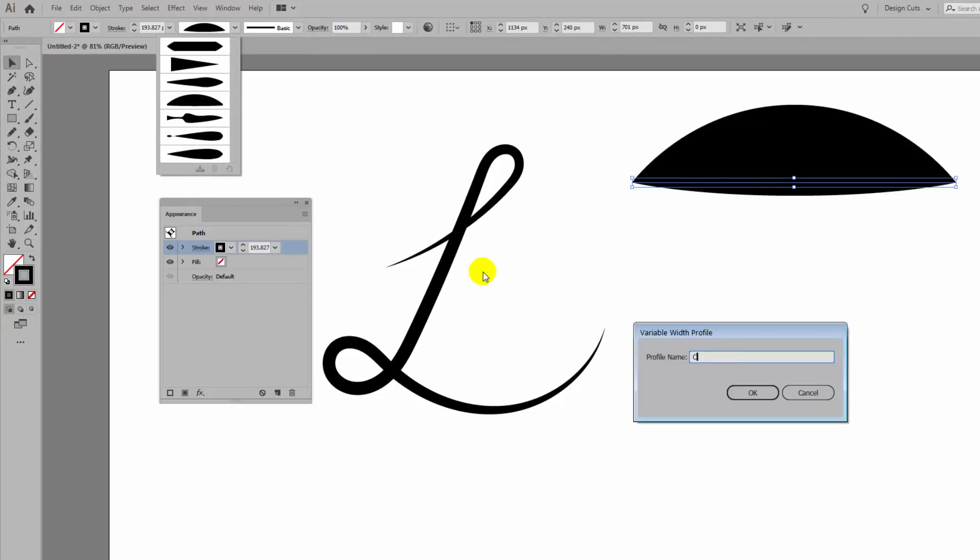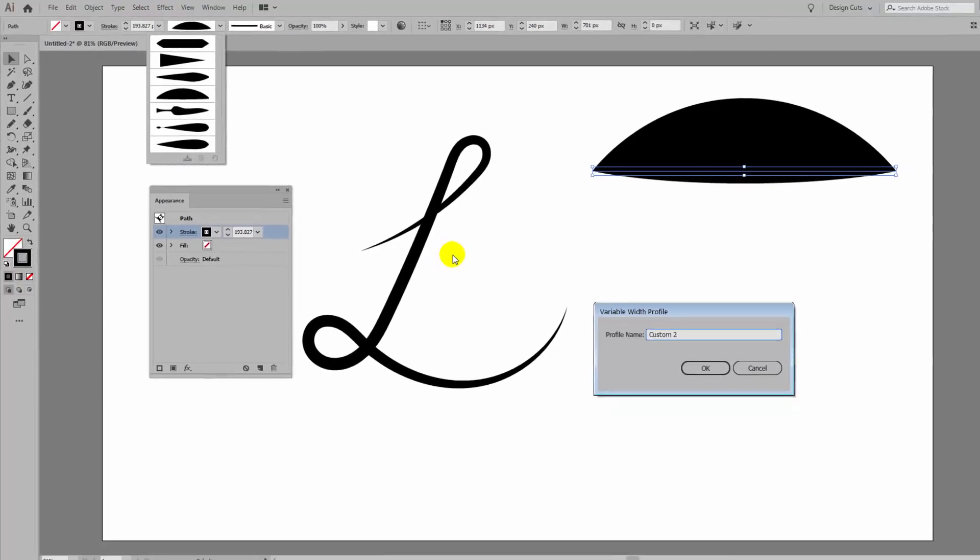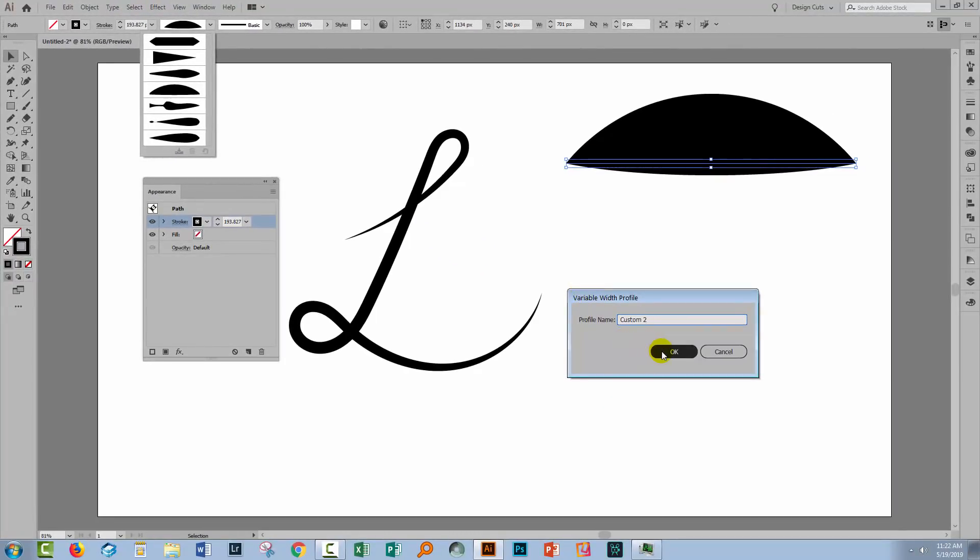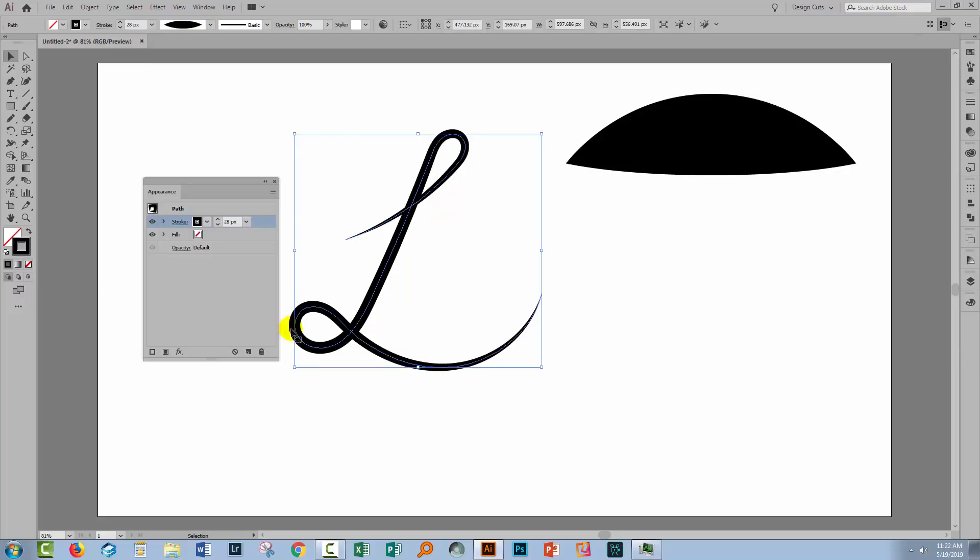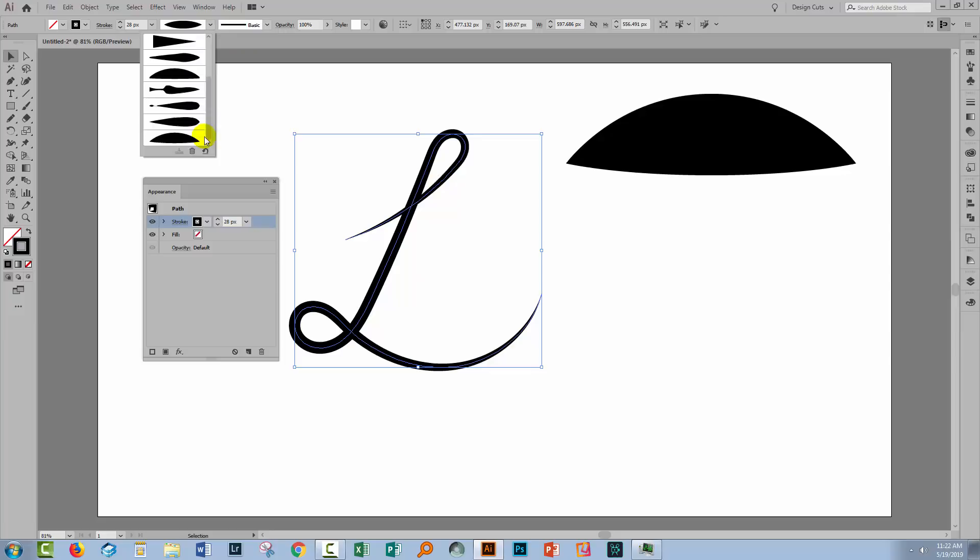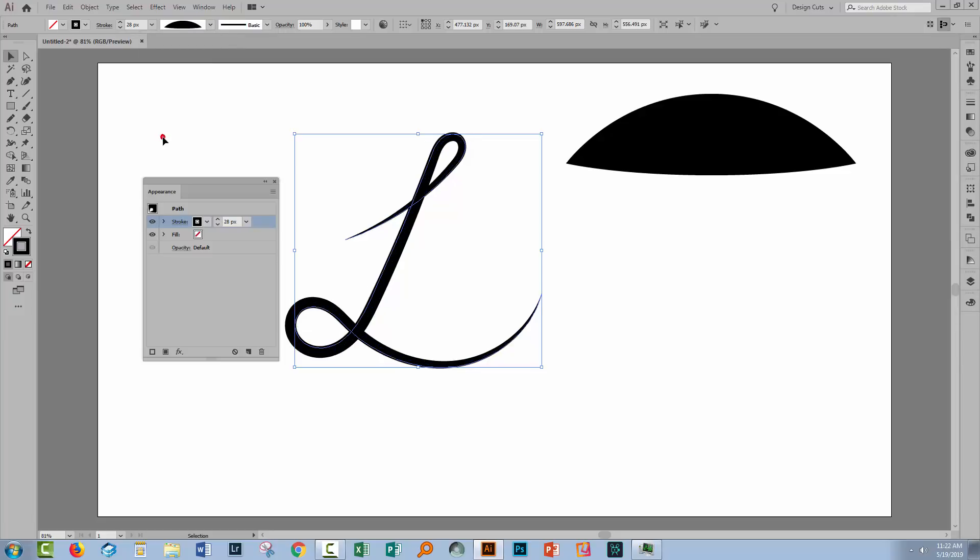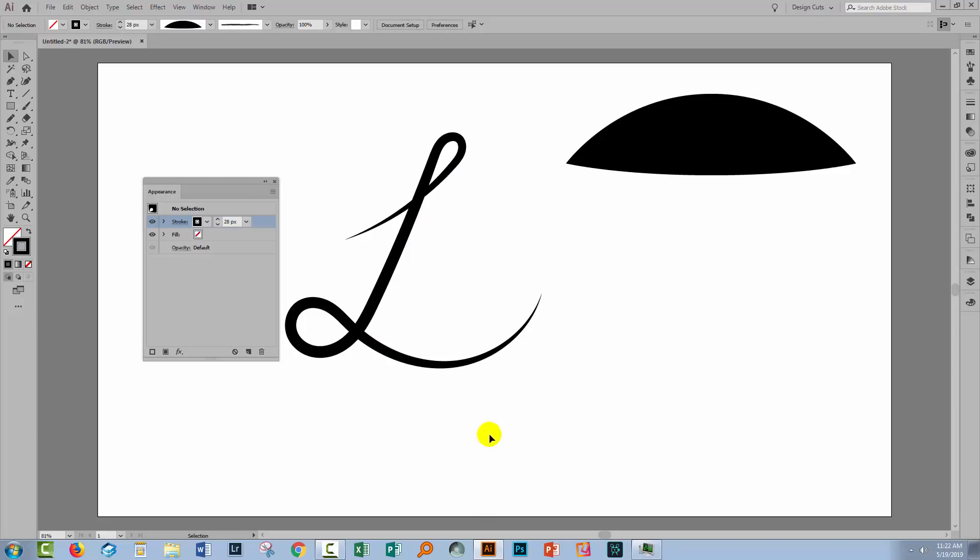And so I'm just gonna call this Custom 2 and click OK. And it's now saved as a profile that we can use on other shapes. So let me grab this letter L and let's go and find that profile. It's here at the bottom, Custom 2. I'll click on it and now it's been applied to my letter L.